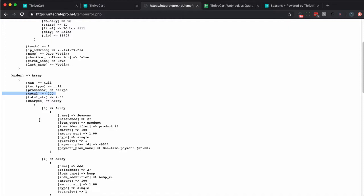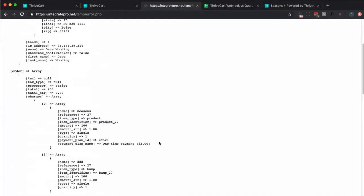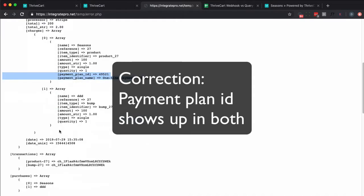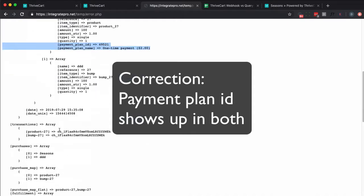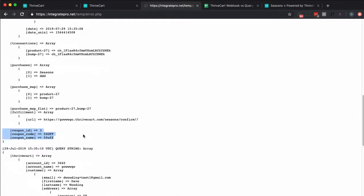And charges, identifier. This is a little bit different here versus query string. Let me go down. And I know this doesn't show up in the query string. Payment plan ID and payment plan name do not. This product purchase map flat doesn't show up in the query string, nor does coupon information. So if you need to use those, if you need that information, it only shows up in the webhook, not in the query string.